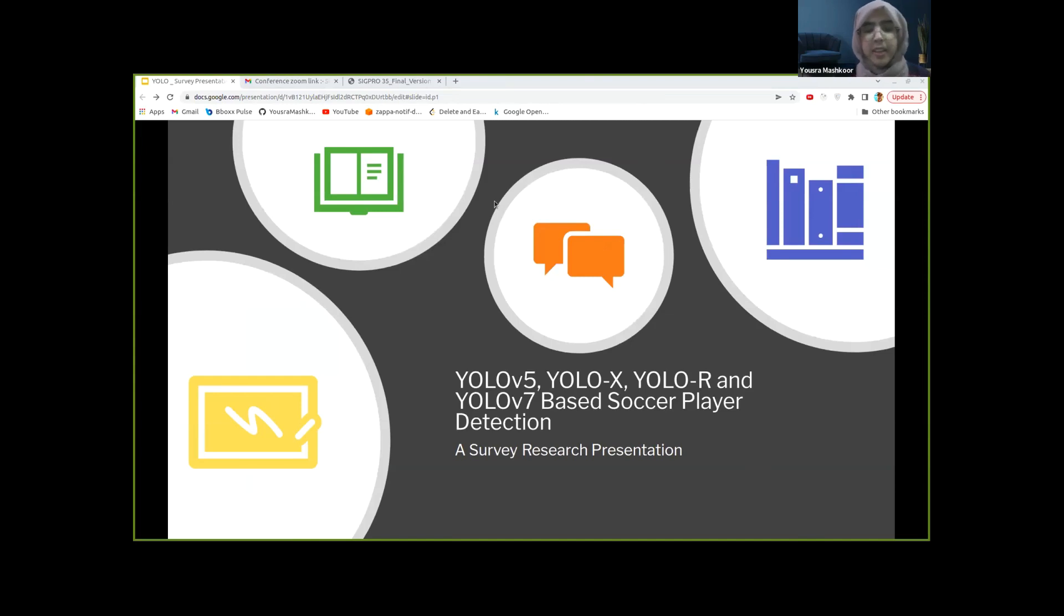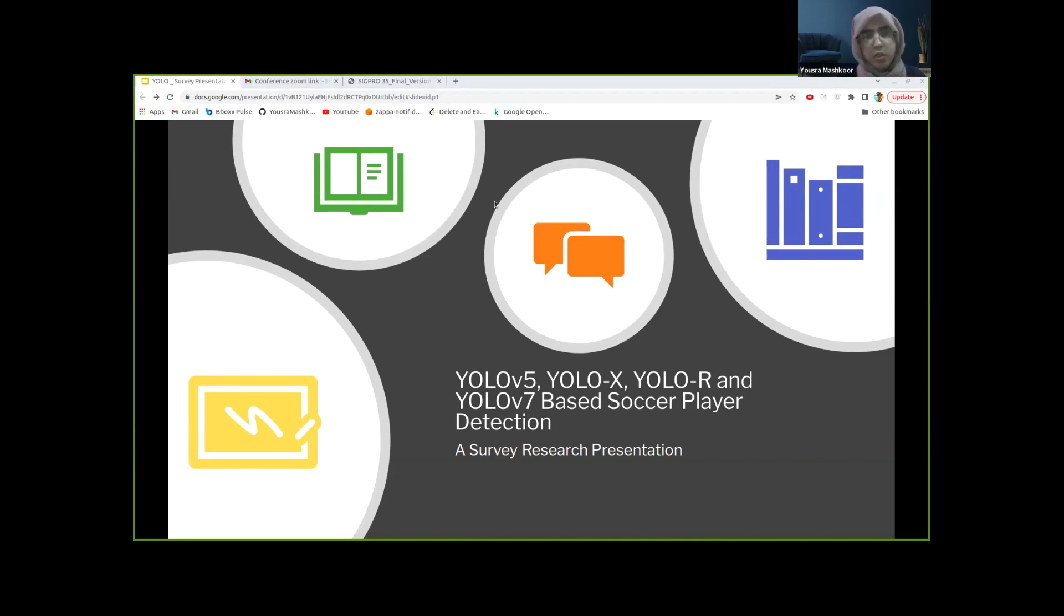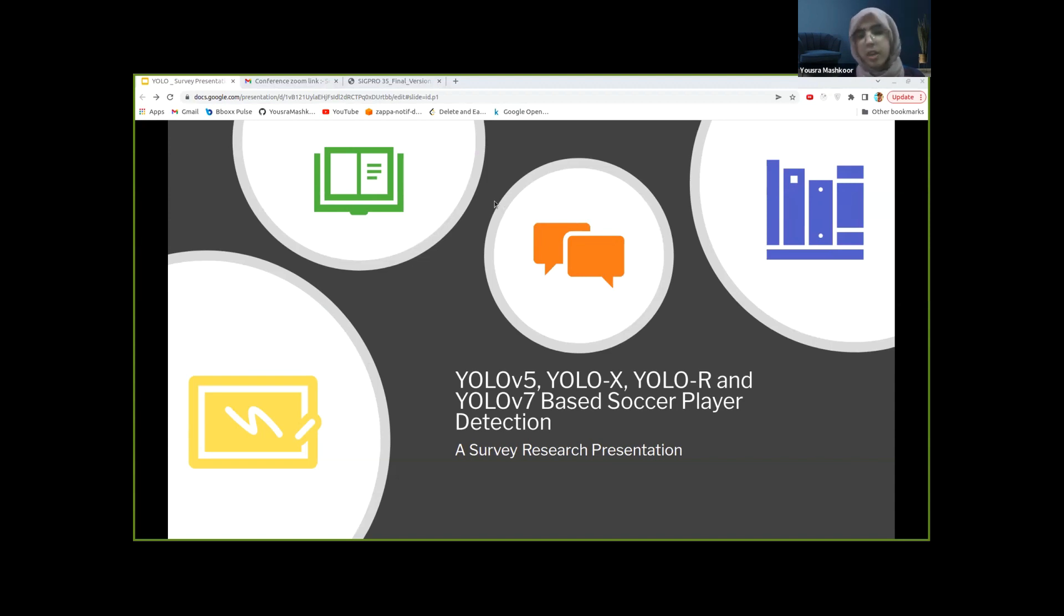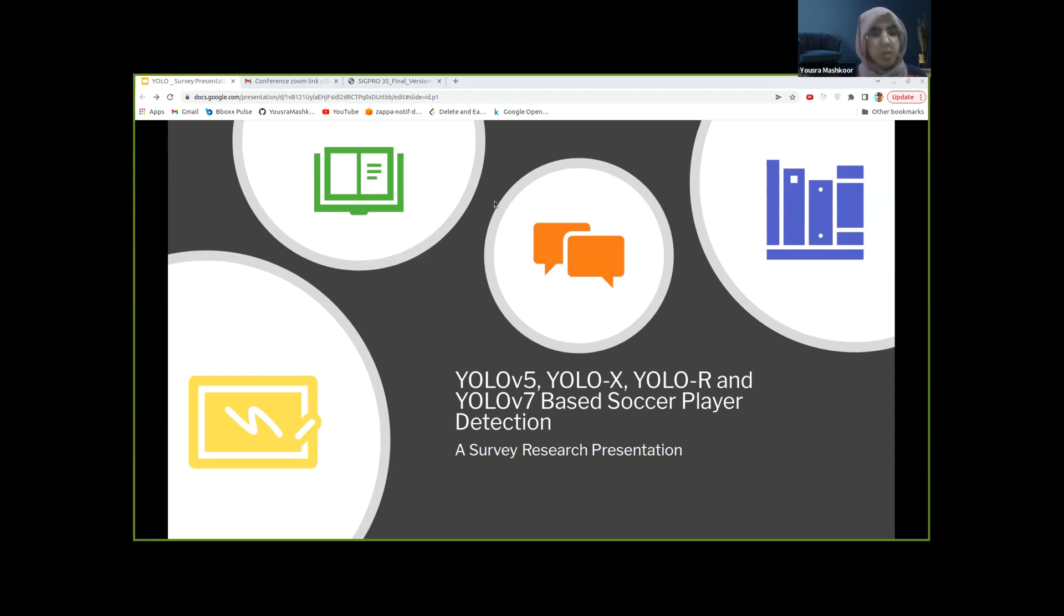Hi everyone, good morning. I'll start with a little introduction about myself first. My name is Yusra Mashkur. I'm a software engineer by profession, majorly working in the domain of cloud architecture, backend development, and computer science. In this paper, along with my other collaborators, we've done a comparison of YOLO variants using a soccer player dataset.